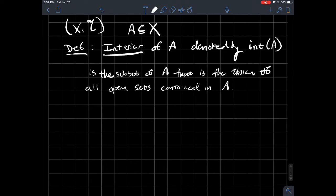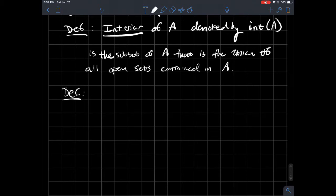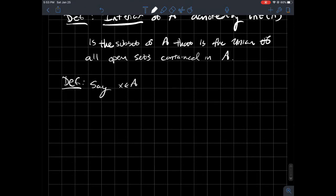Okay, and so one more definition. We're going to say that a particular point is an interior point. So let's say some x in A. Same setup as above, where A is just a subset of X. Say x in A is an interior point.